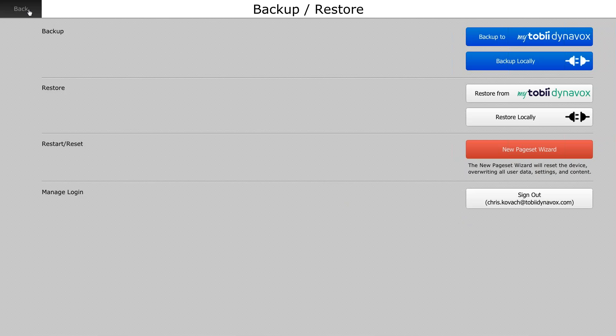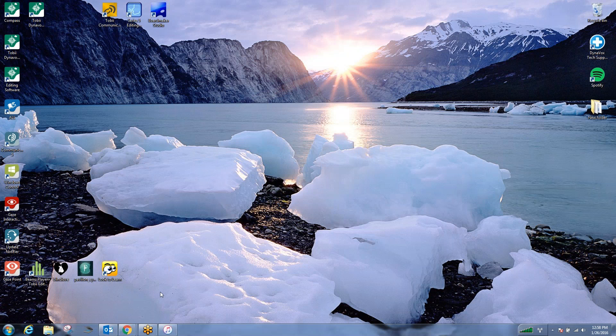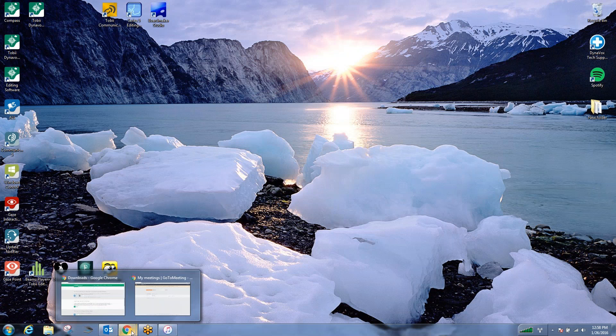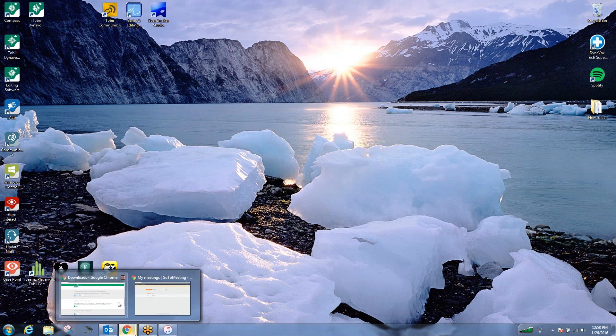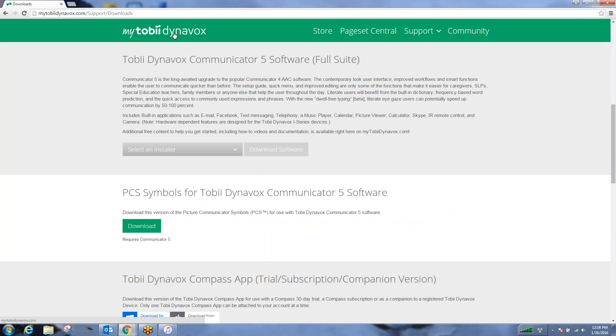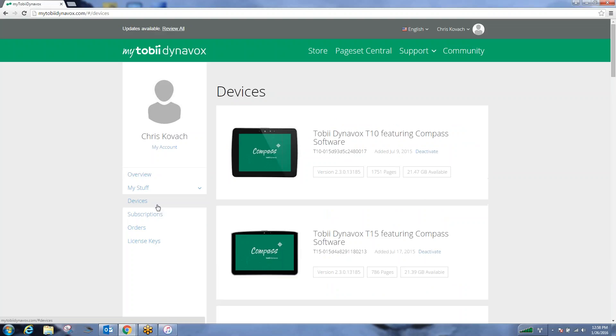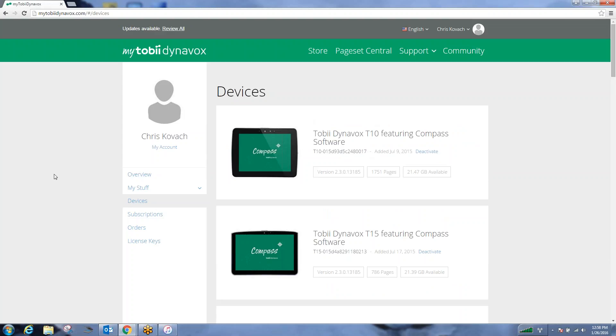If you were to leave the software and go back to your MyTobiDynabox account and go to your homepage, you'll see that you have devices and subscriptions over here on the left-hand side. If you came through an iPad, you would see that it would be linked over here. It would say iPad with Compass software, and it would have a serial number and when you added that device to your account. And that's all you need to do.